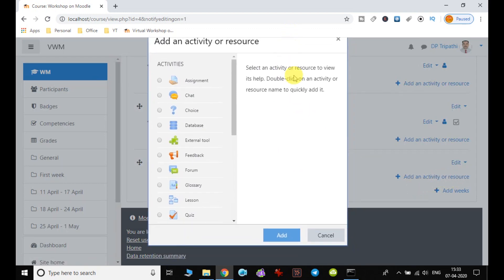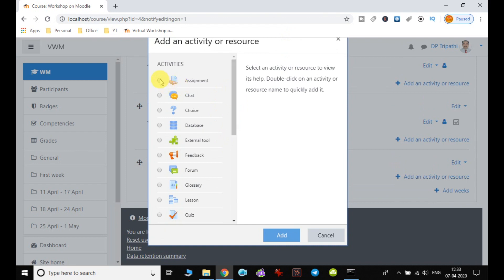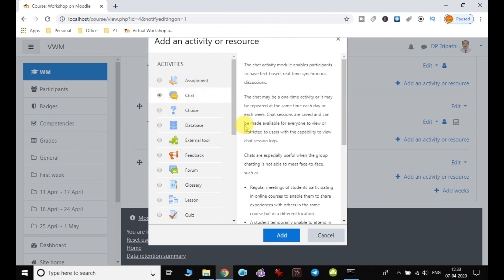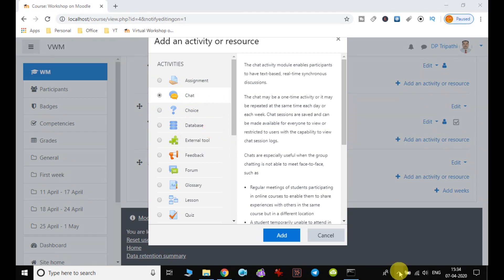You can see the same window we've been discussing since the last video. In the previous video, we discussed adding an assignment. Now we'll see how to add another activity. Other activities include chat, choice, database, and each has a different task.